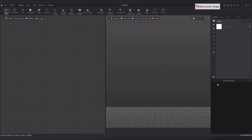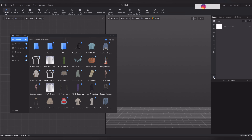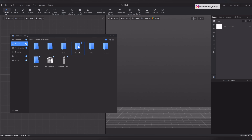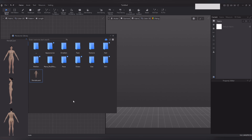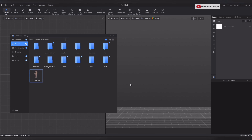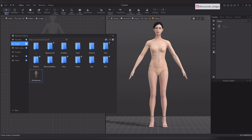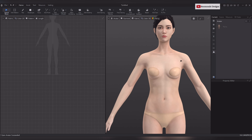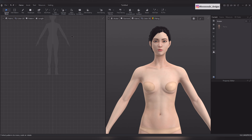Click on the Resource Library tab, navigate to the avatar section, and select female. Double click on the female avatar to open it in your project. Customize the avatar according to your preferences, adjusting the view as needed.